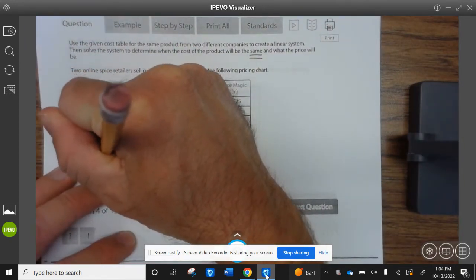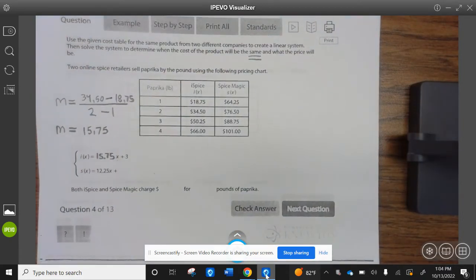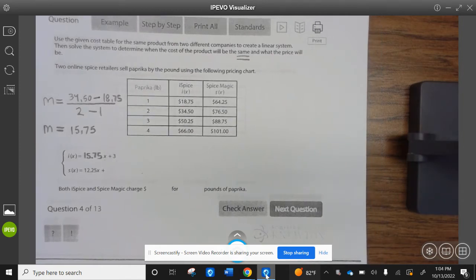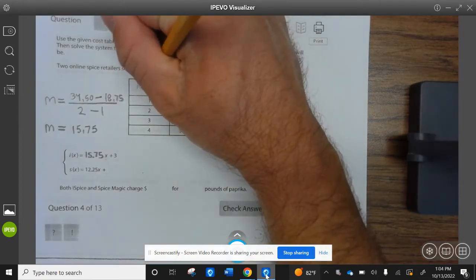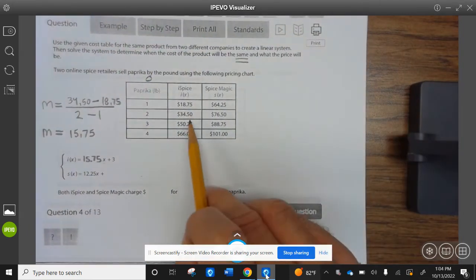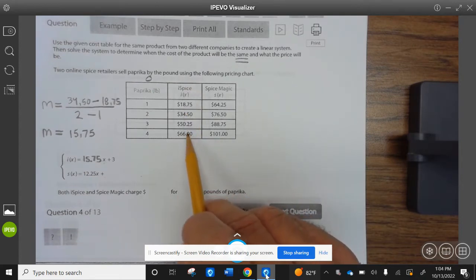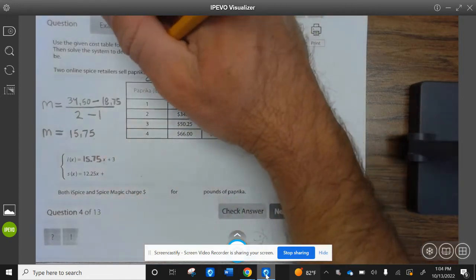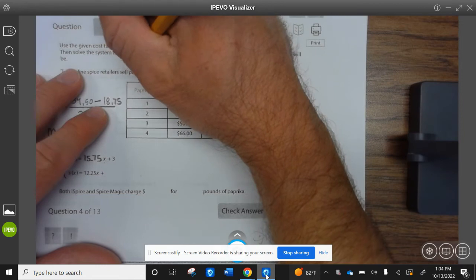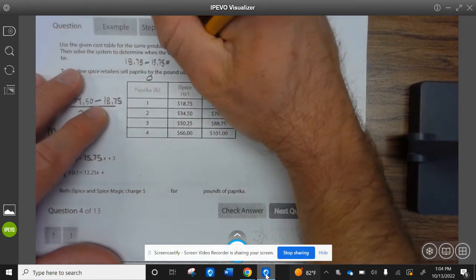So 15.75 goes right here: 15.75x plus 3. Now we need to find the y-intercept — we need to find when X is 0. Let's find this y-intercept first. We figure out what we're adding each time — it looks like we're adding $15.75 each time. So to find this number: 18.75 minus 15.75 equals 3.